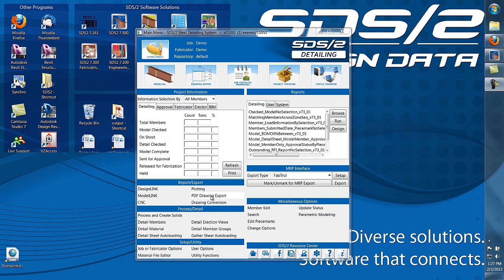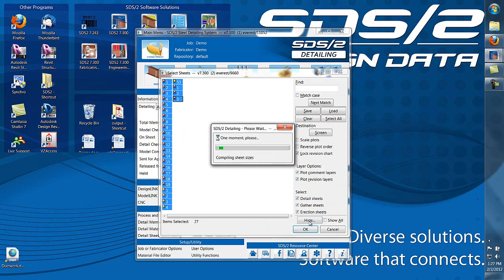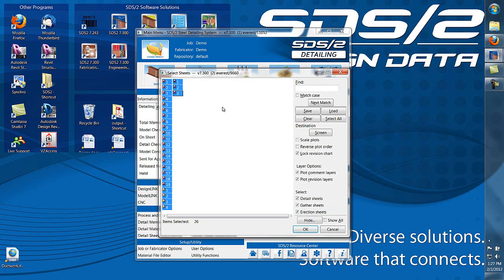Next we're going to look at the PDF drawing export tool. Inside here we can use our hide and show options to print by sheet size. We're going to hide all the 8.5 x 11's.